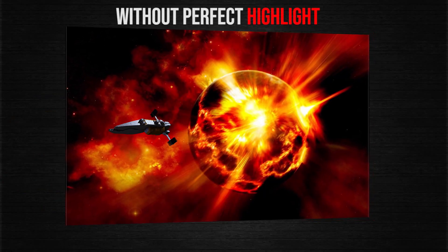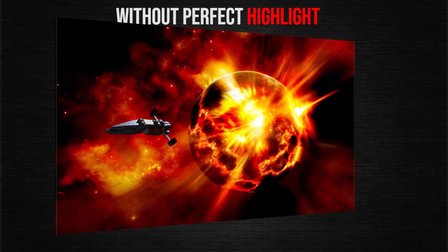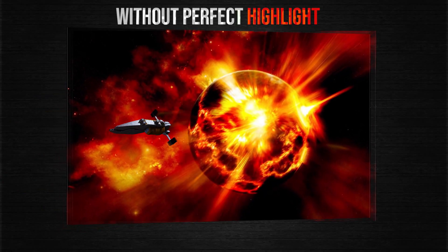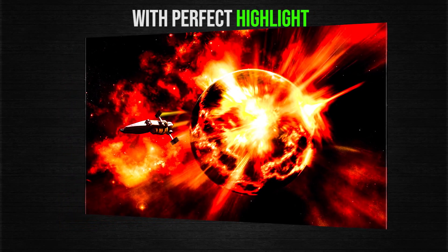This is the picture without perfect highlight. And this is the picture after giving highlight.